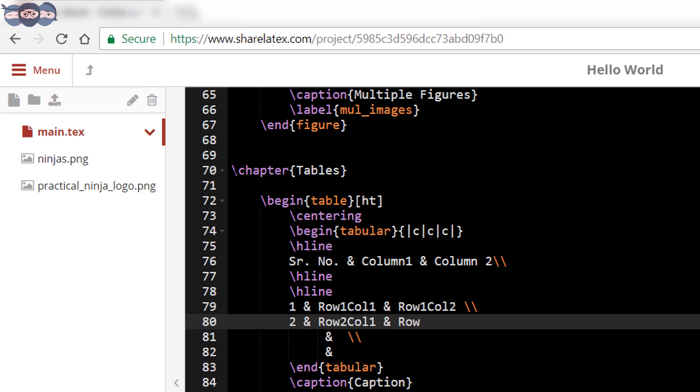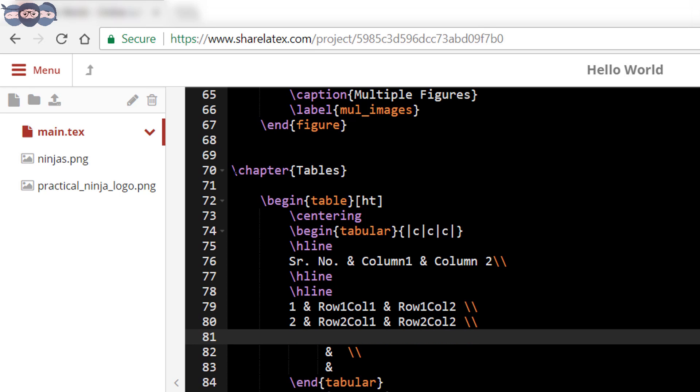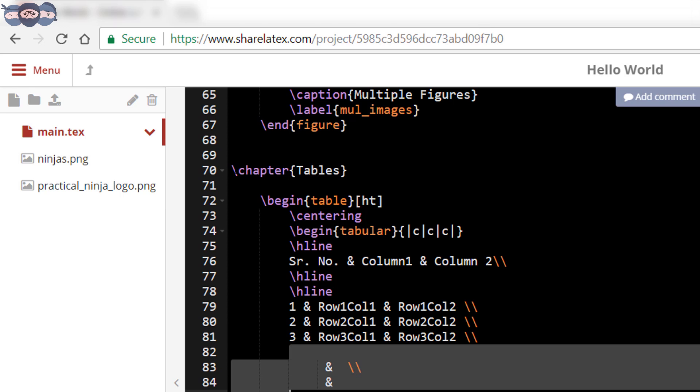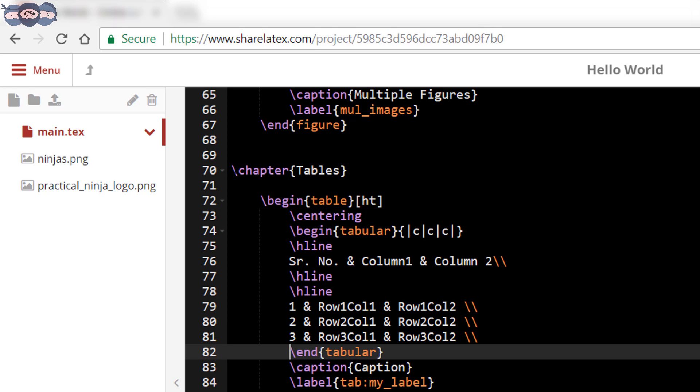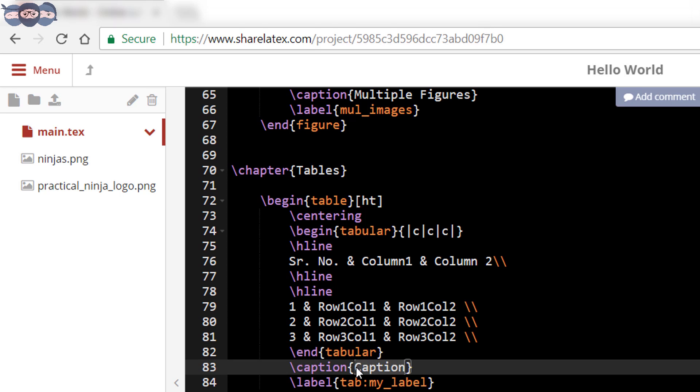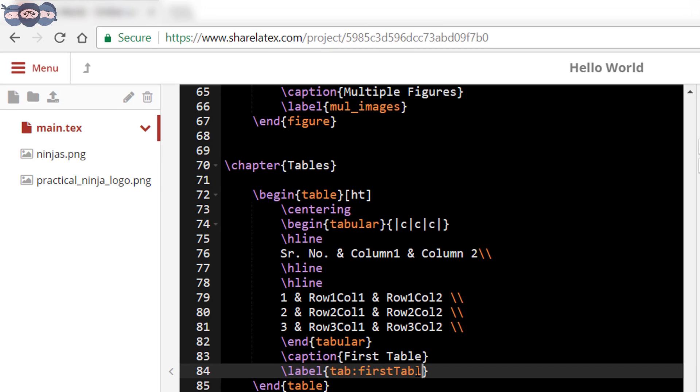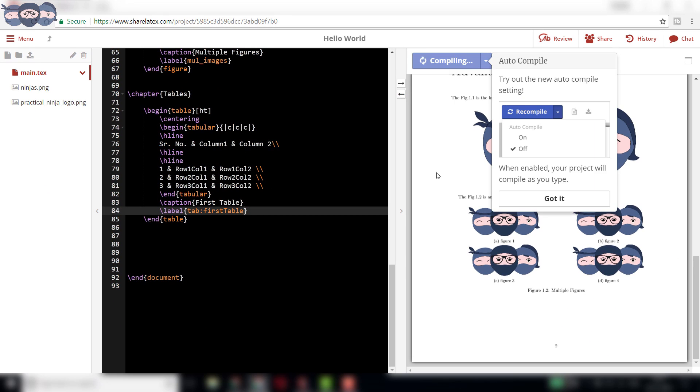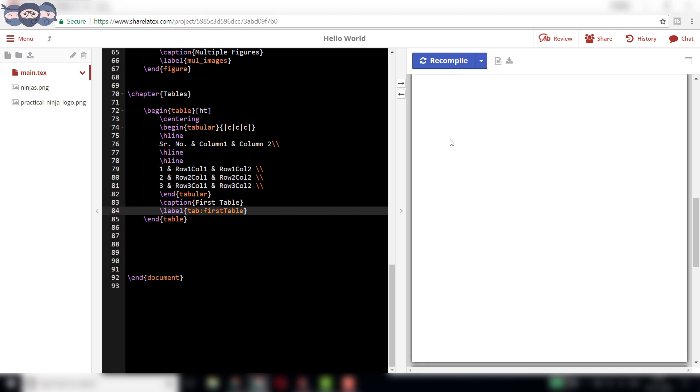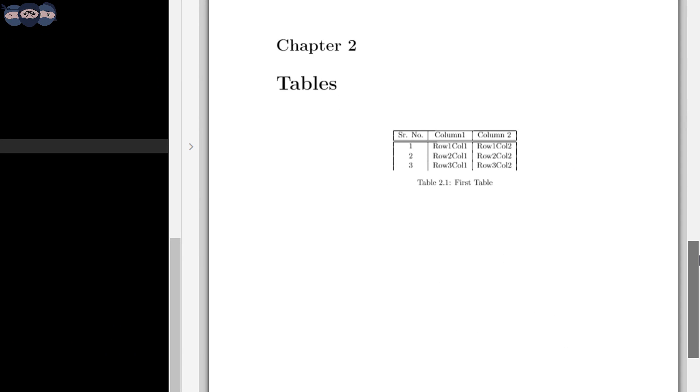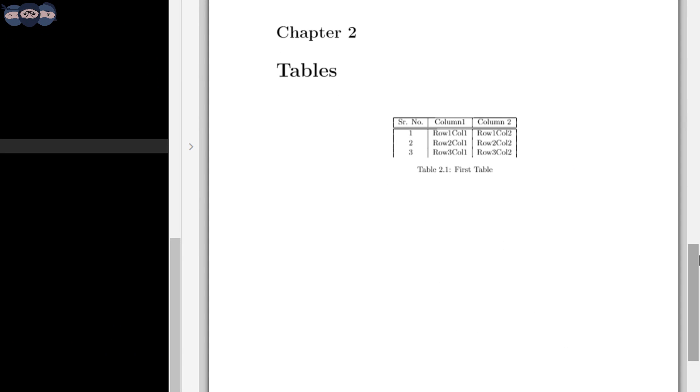Then enter the three rows as shown in the code. Differentiate the columns using ampersand sign and go to the next row using double forward slash lines. Change the caption to first table and label to tab first table. Then compile the code. On compiling we observe a table which is created below the chapter titled tables.